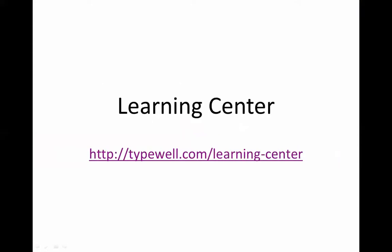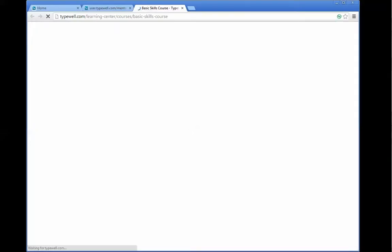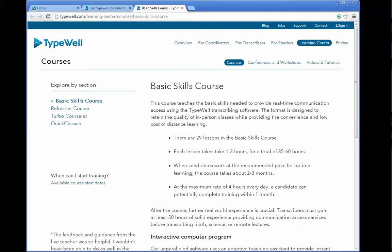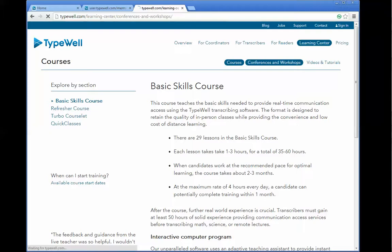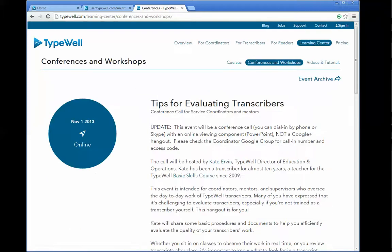Finally, check out the TypeWell learning center to read about all of our course offerings: the basic skills course, the refresher course, the Courselet, and any upcoming quick classes through PEPNet. You can also look for upcoming workshops.